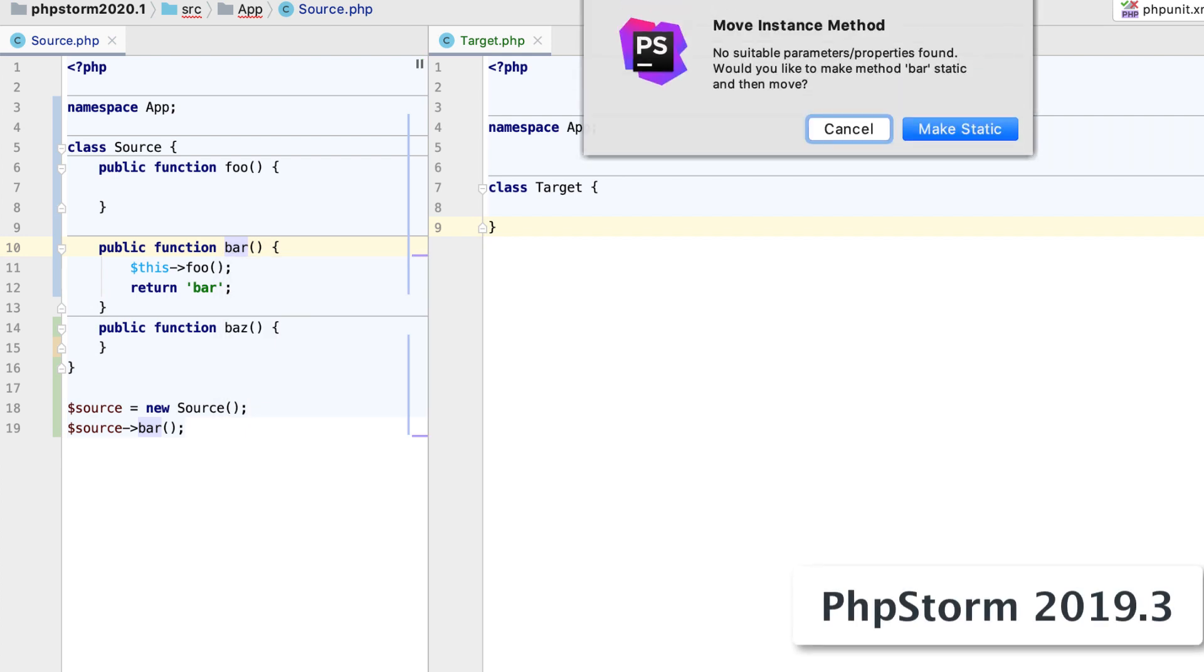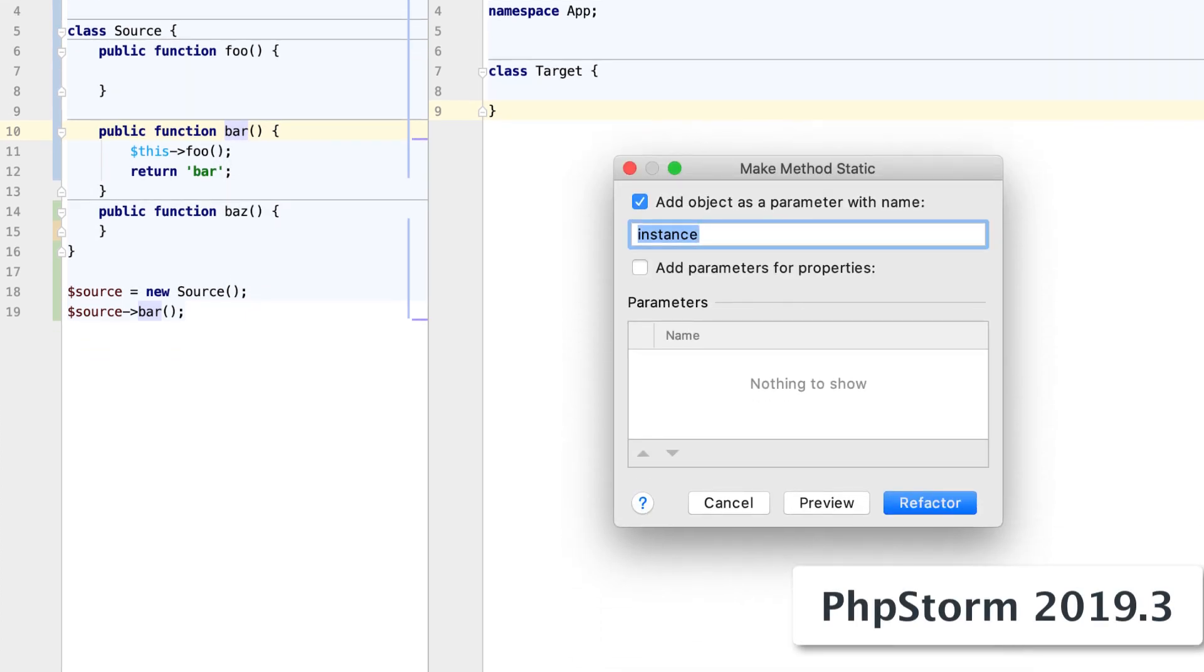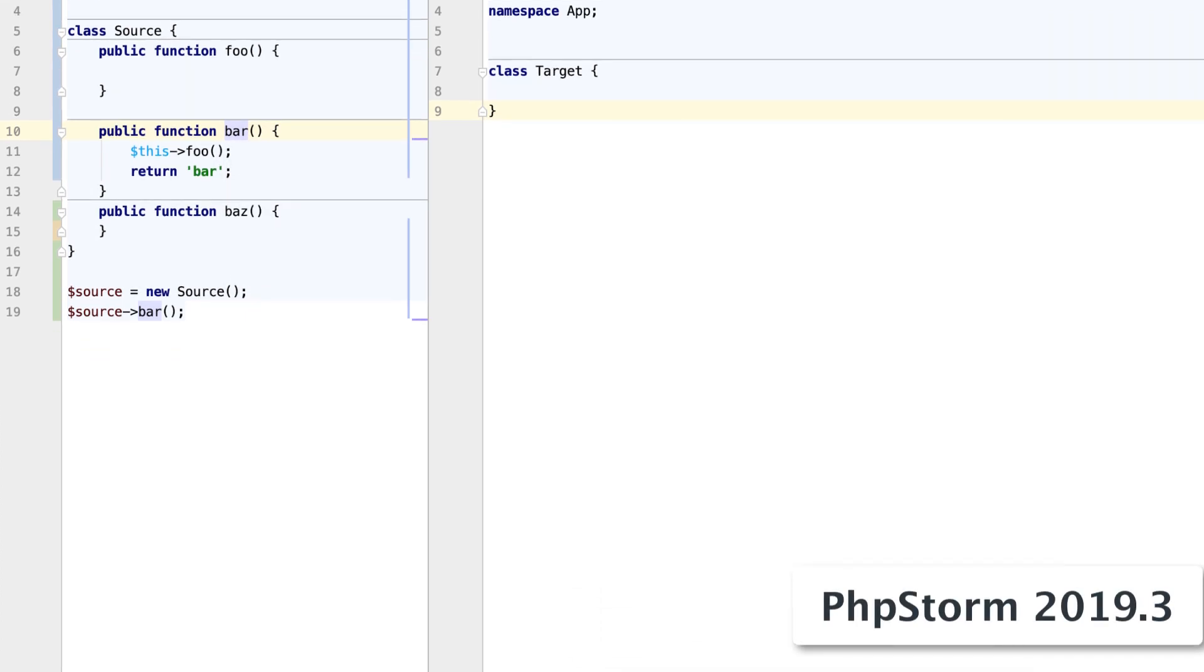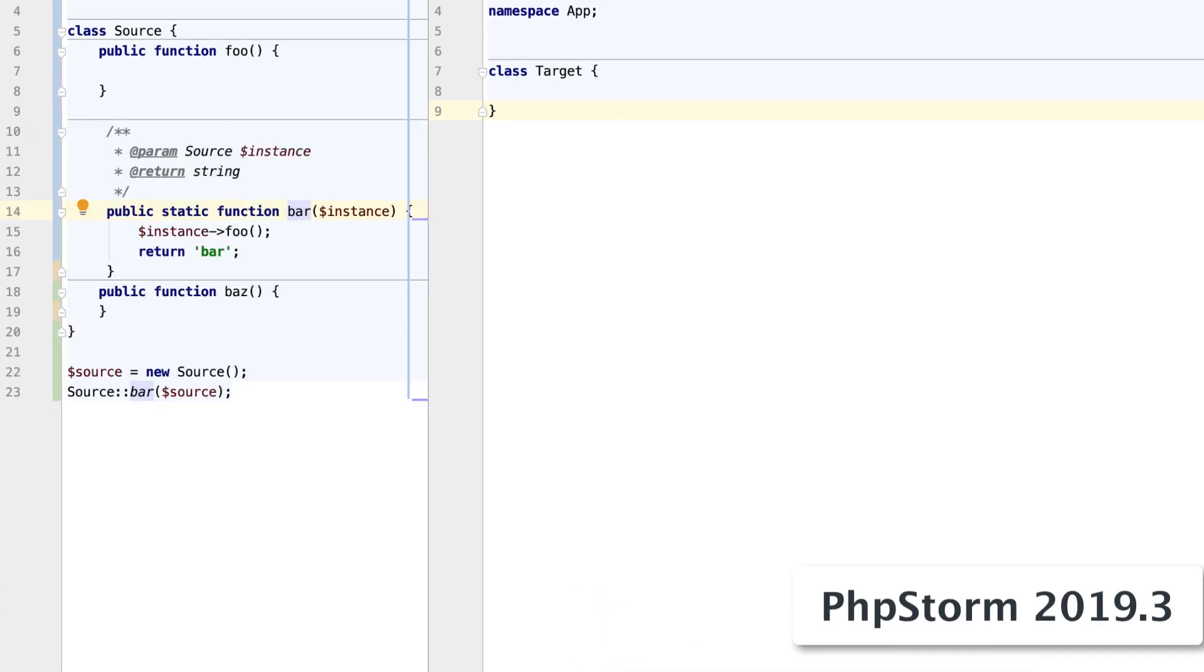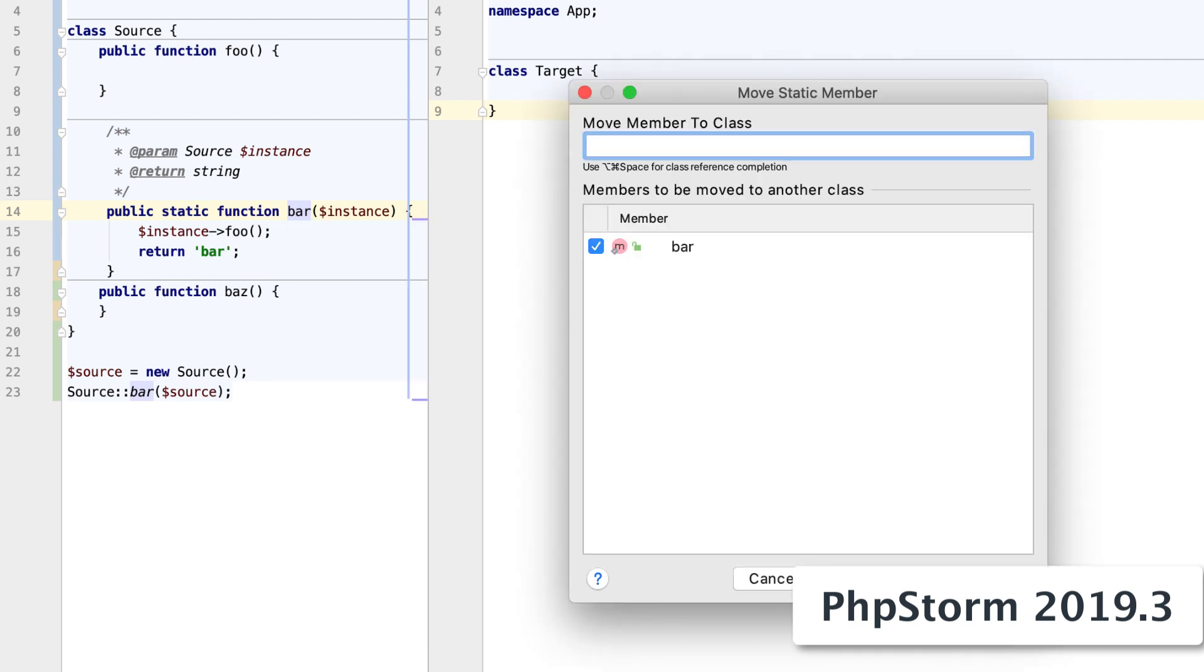In earlier versions, moving was a two-step process. First, you had to make the method static, and then you can move it to another class.